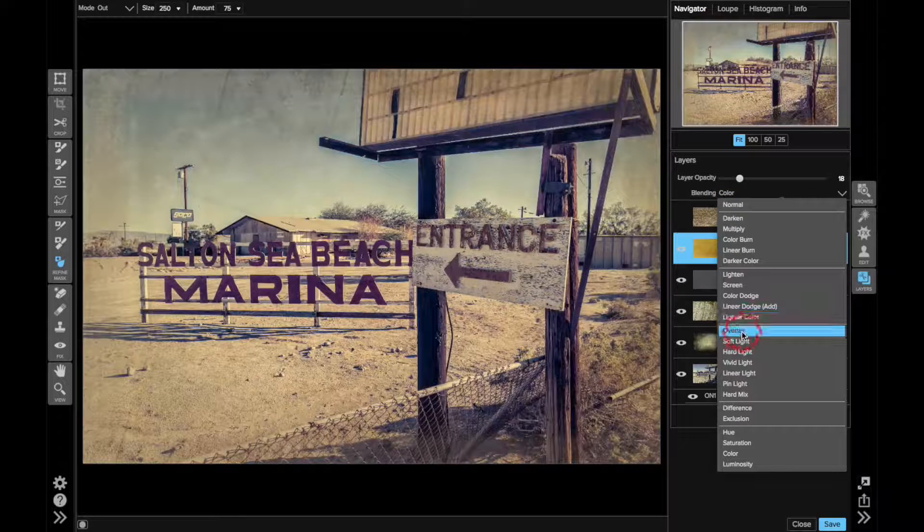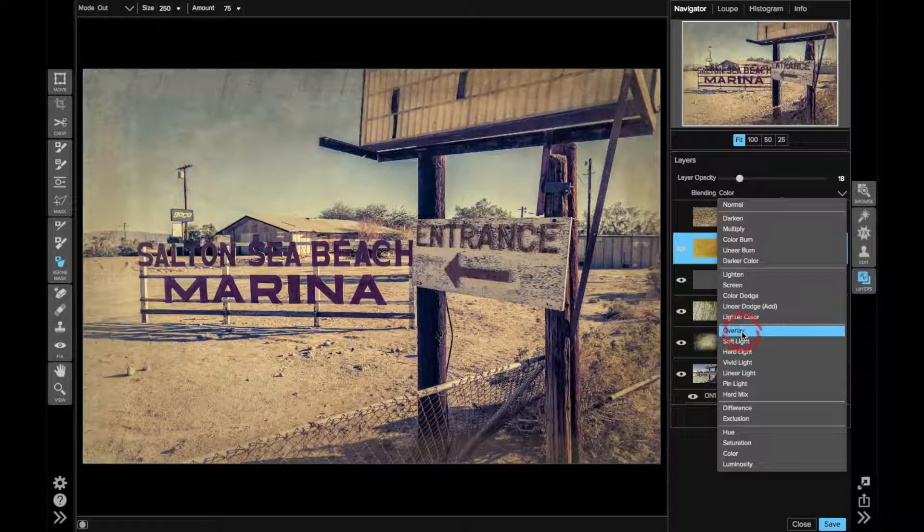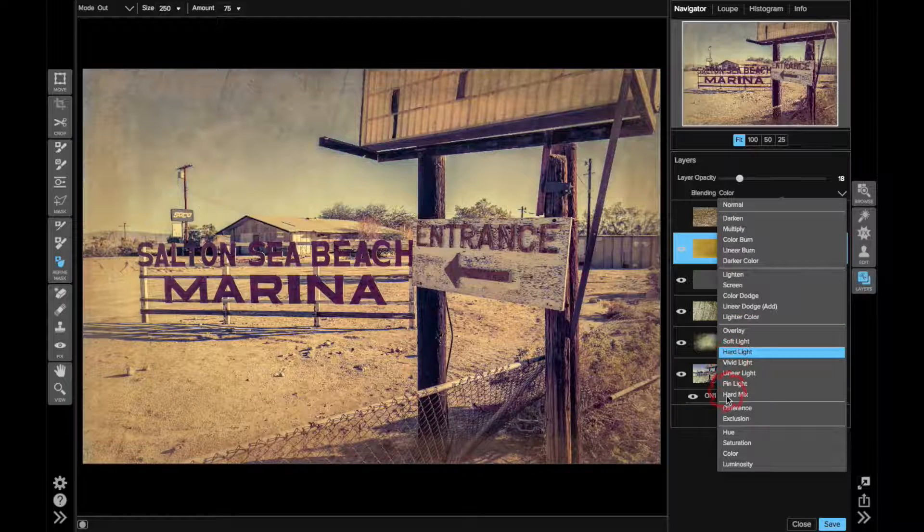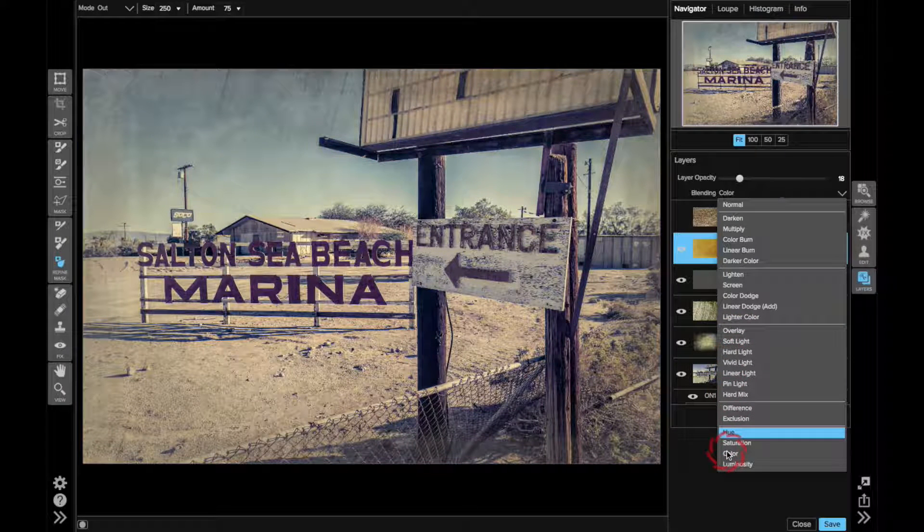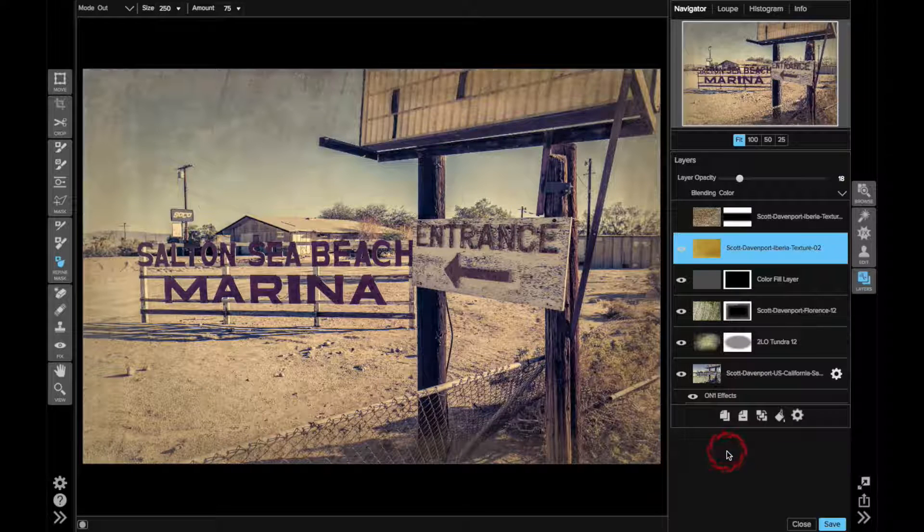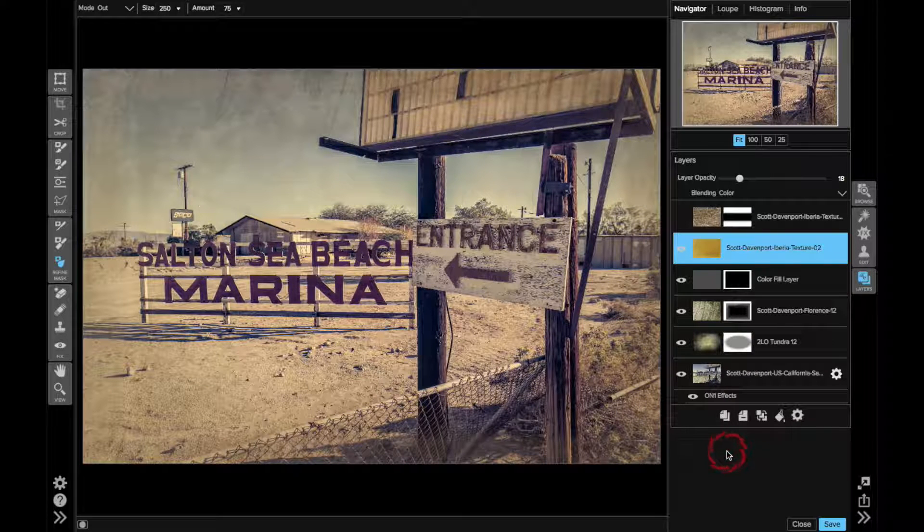Normal's one that I like. Overlay, that didn't look good, at least not to me. Hard light. I settled on color. Click that again. And it gave a little bit of warmth, but also that washed-out feel that I want for this image.